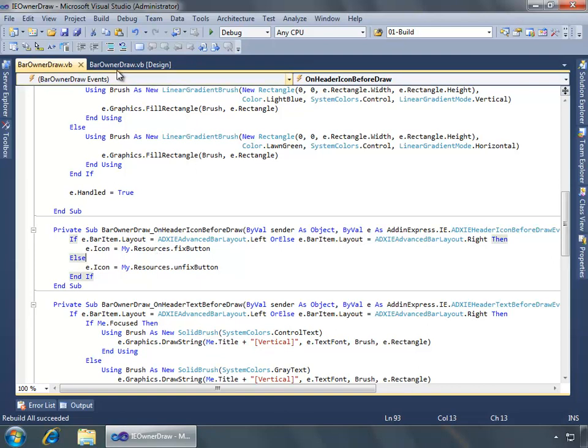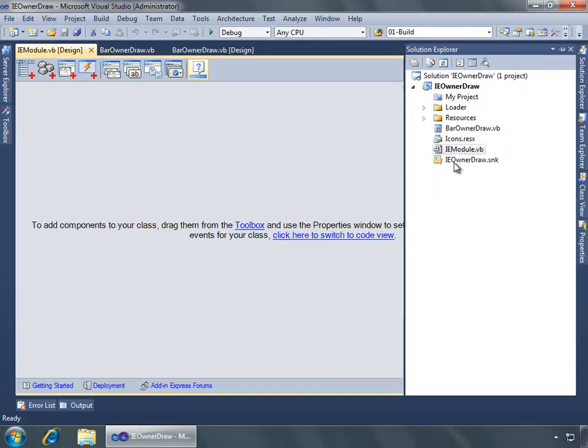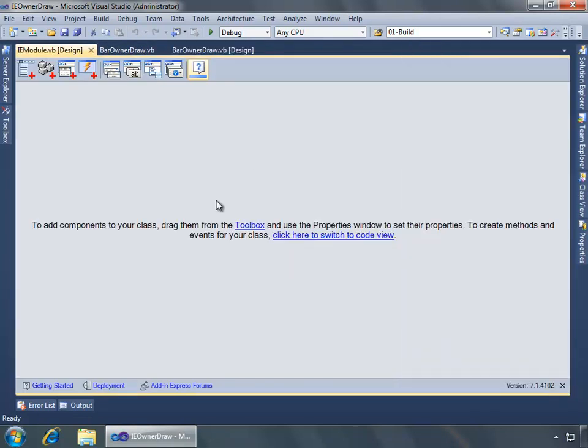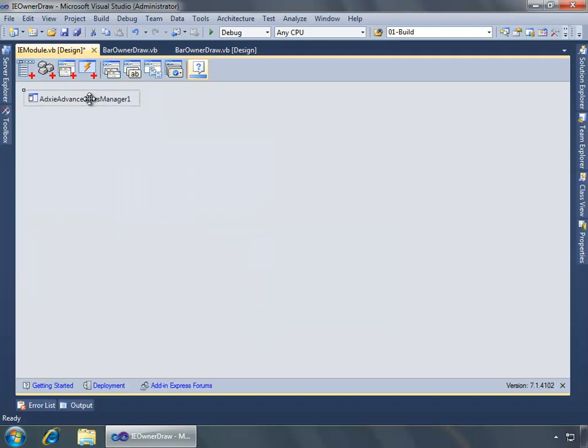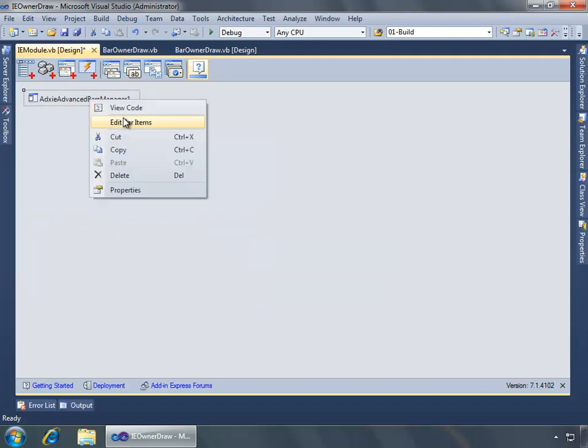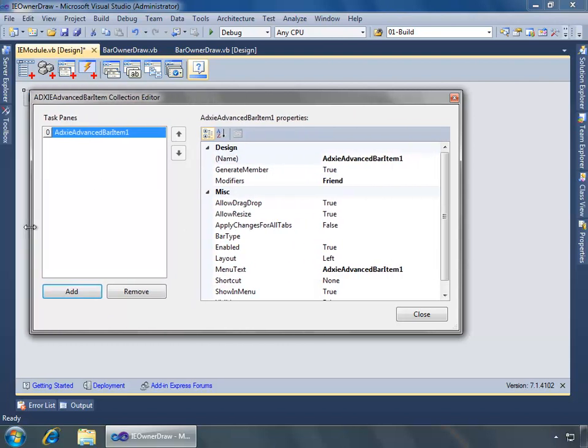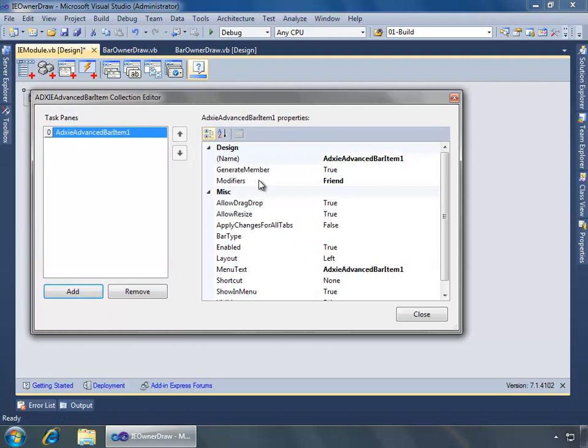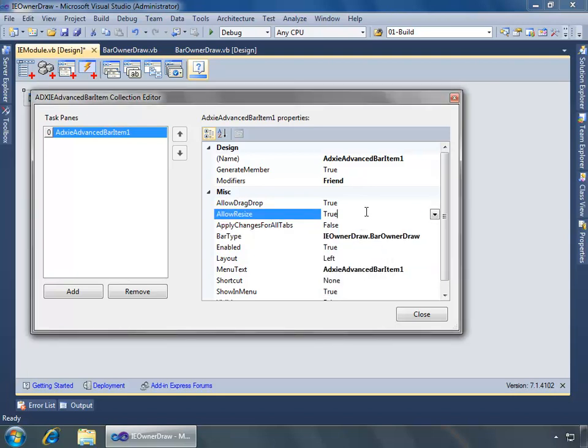What I'll do now is we'll go back to the solution explorer and we'll open the IE module where we need to configure the advanced bar so that it displays. I will add an advanced bar manager, just right click on the design view and add it. And now I can right click on it and do edit bar items. And here I'm going to add the bar to the task panes collection. So I have an ADX IE advanced bar item. First off is to do the bar type. I'm going to select the bar type I have which is the IE owner draw, that's the solution name for this project, and then the bar owner draw that I added. And for menu text I'm going to say owner draw demo. This would show up in the view menu within Internet Explorer. And I'm going to set its visibility default to true.